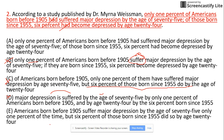Option E says 'Americans born before 1955 suffer major depression by the age of 75 only one percent of the time, but six percent of those born since 1955 did so by age 24.' It uses 'suffer' and 'did' — these two tenses are not parallel, and the meaning is not very clear. There are a lot of other problems too, so E is out.